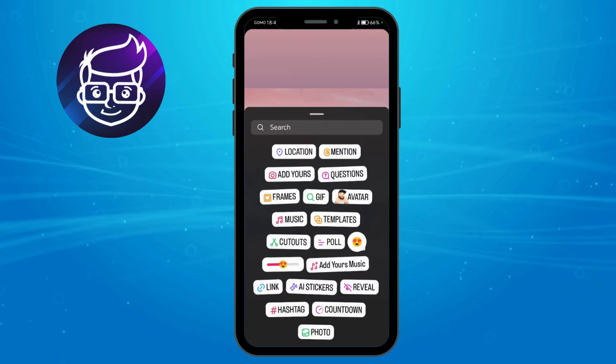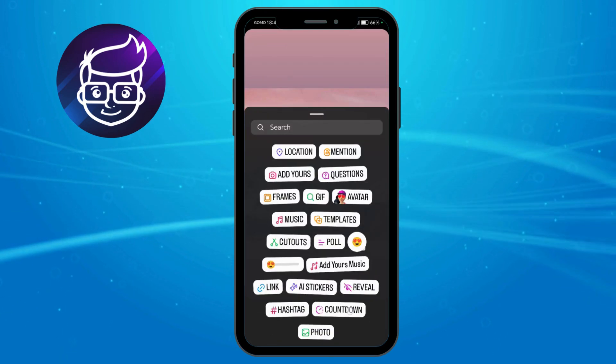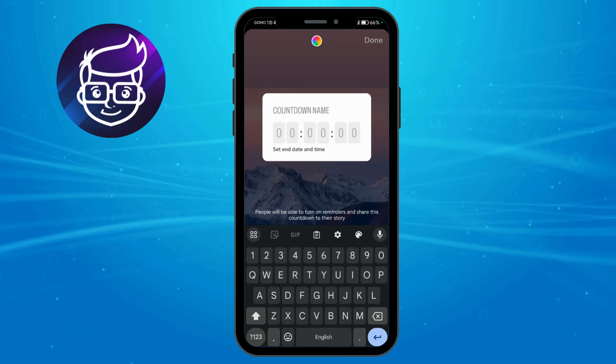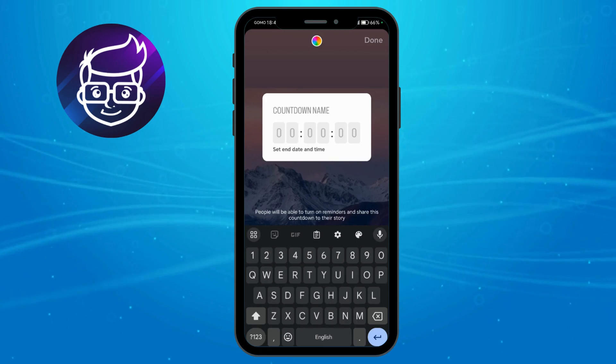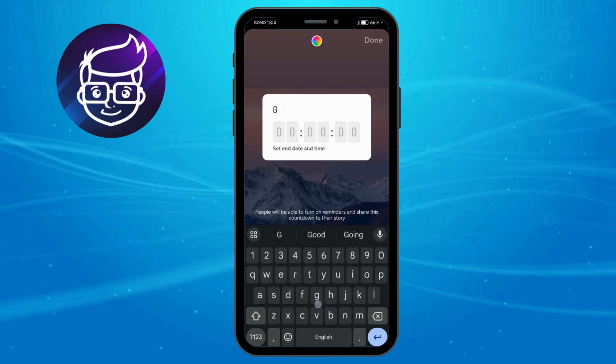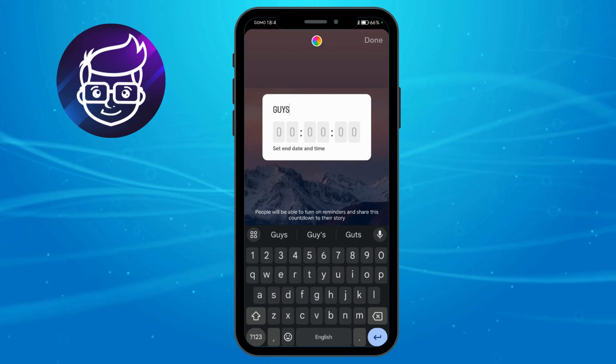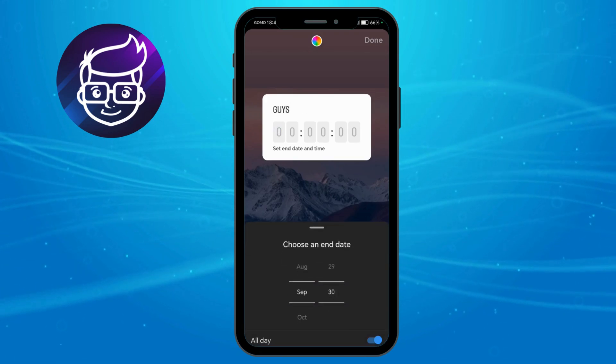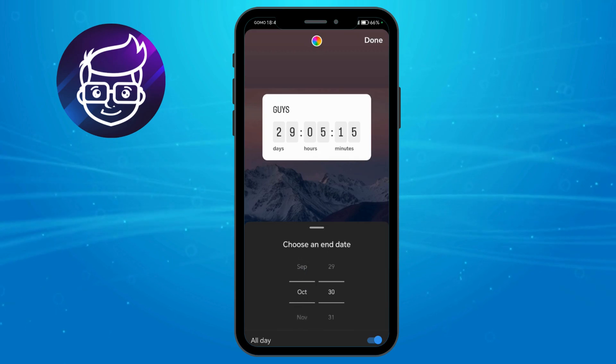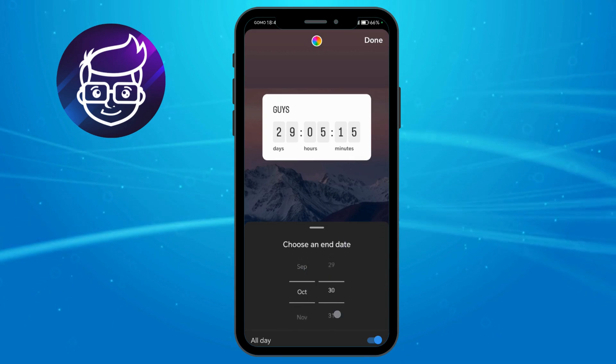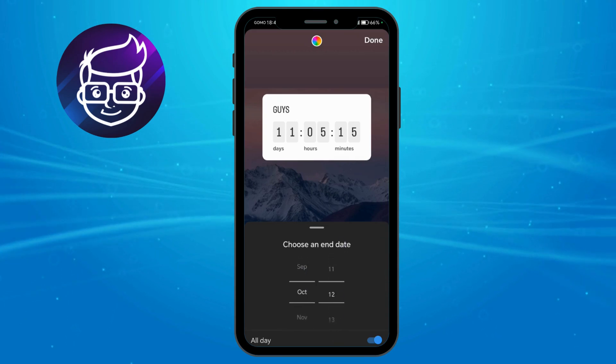Here's the countdown right here. Just put in the countdown name and also set an end date and time. I'll choose an end date of October 5.